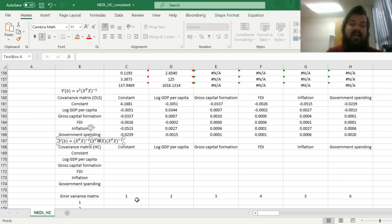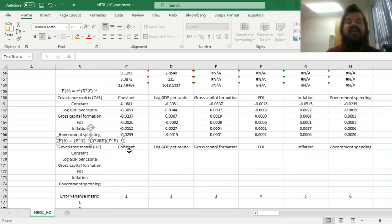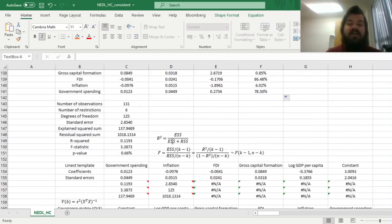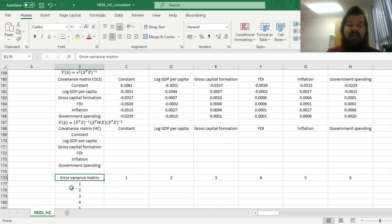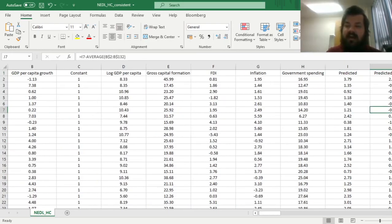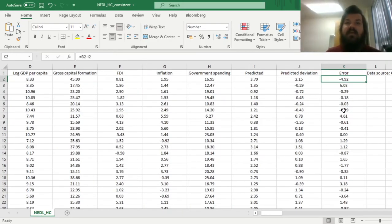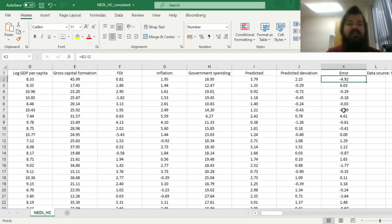What is that weight matrix? In the simplest sandwich estimator derived by Huber and White in the 1980s, this weight matrix is just the estimated squared errors across all observations. We would have a 131×131 weight matrix where the diagonal contains the individual error variances calculated from our residuals, and all other elements are zero. Let's code that weight matrix.